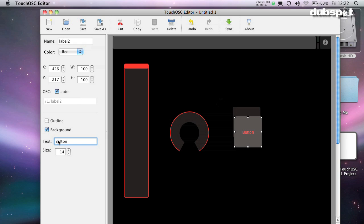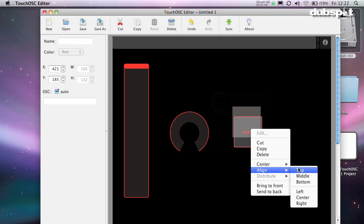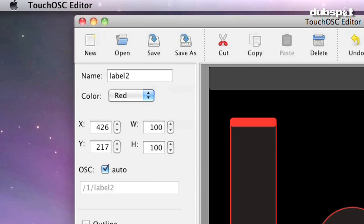One important thing about faders, knobs, and push buttons is that each one has to have its own unique ID. This is how other programs keep track of where the information is coming from. You can change the ID here. I usually keep auto label turned on and then make sure the IDs are all unique.